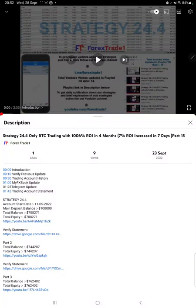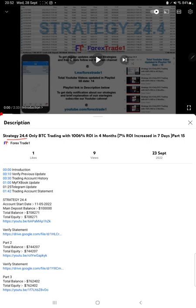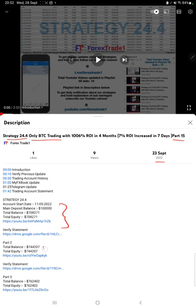Hello everyone, welcome to Forex State One. Today we are updating about Strategy 24.4, which is only BTC trading, Part 16. The last video was Part 15, published on 23rd of September, and we are back with a new update. In the YouTube description, you can get the strategy details, profit update, today's account statement to verify.